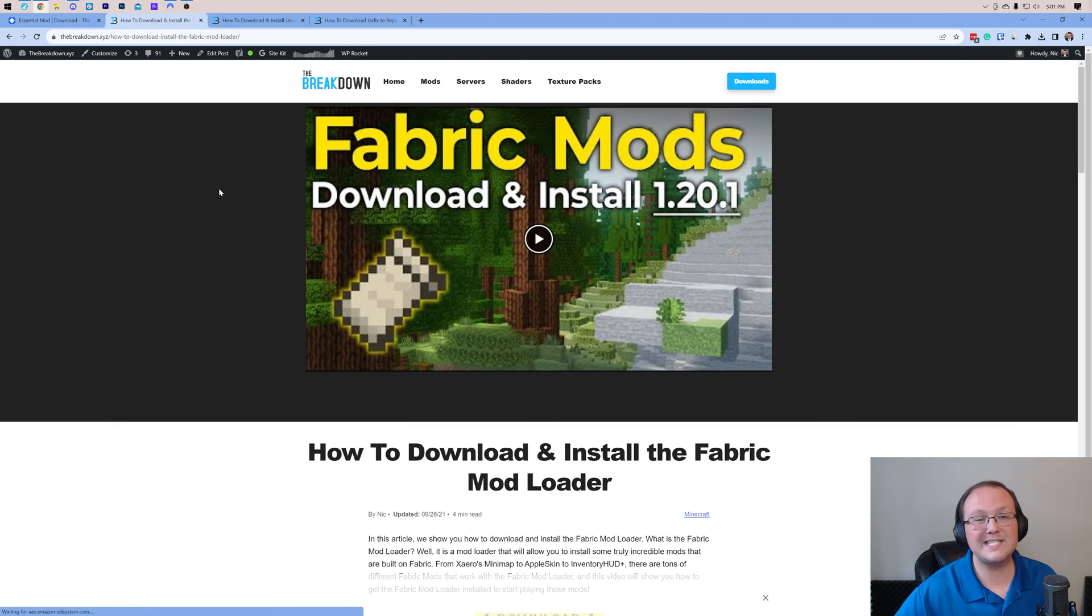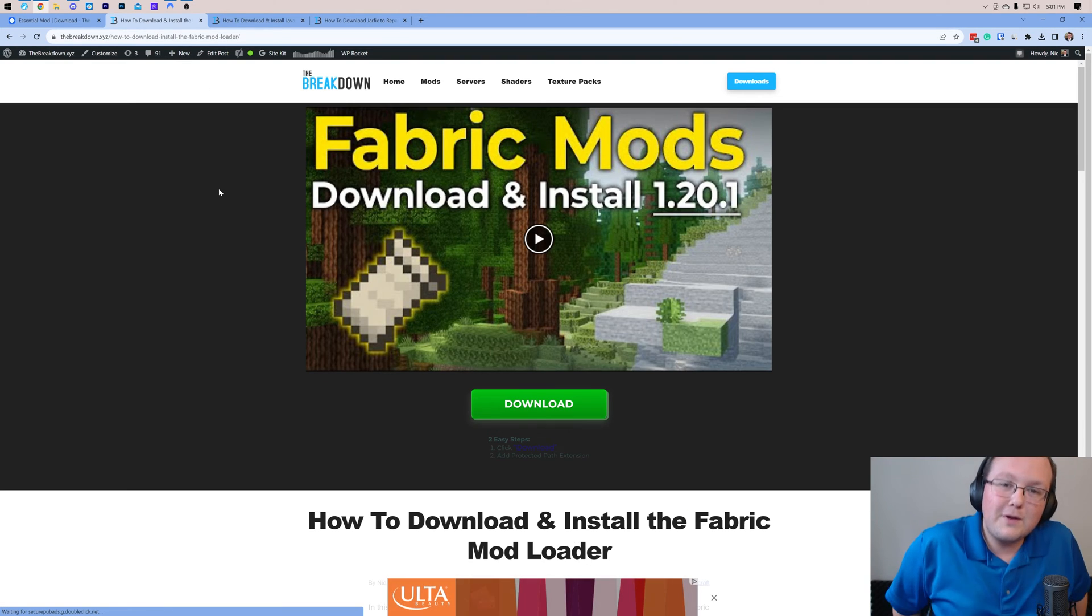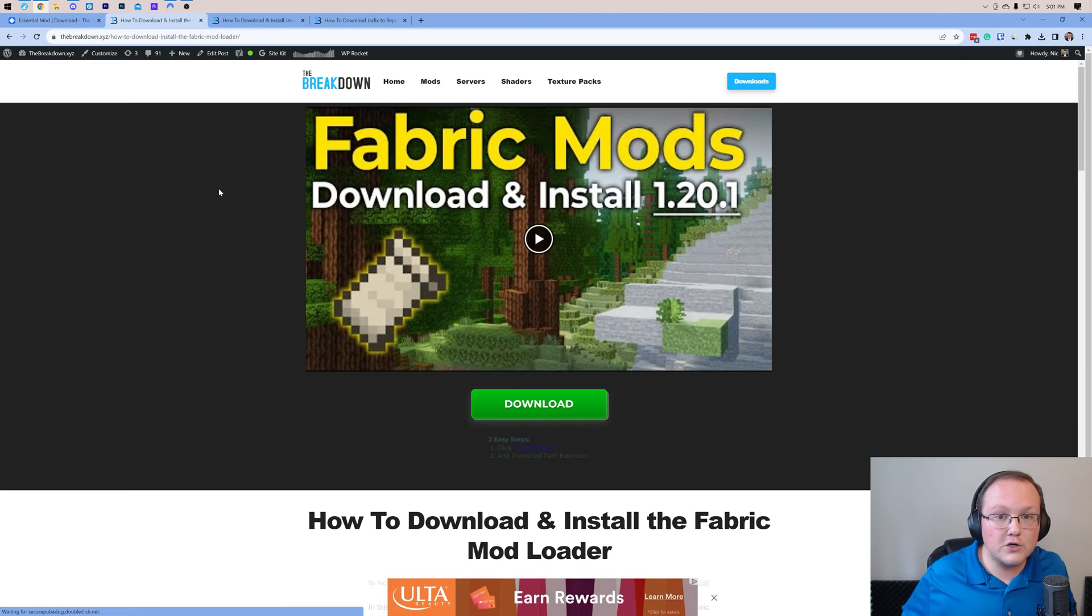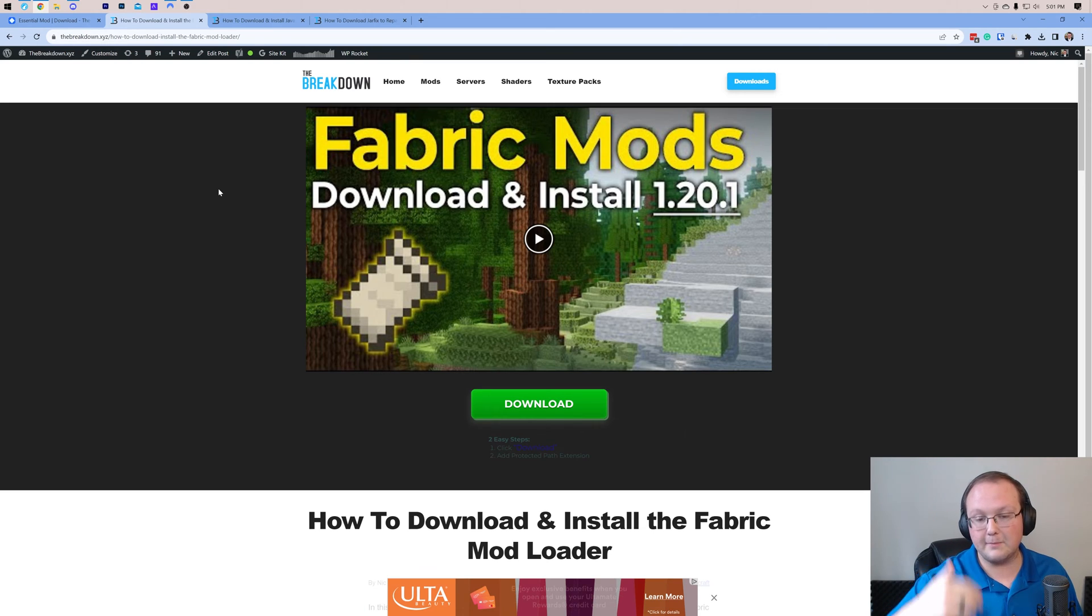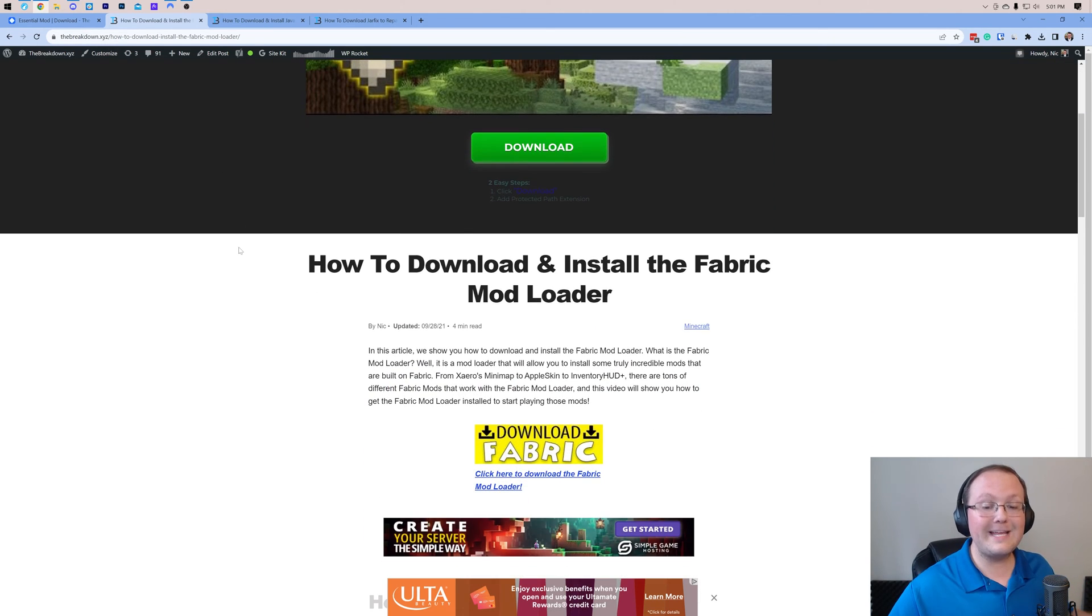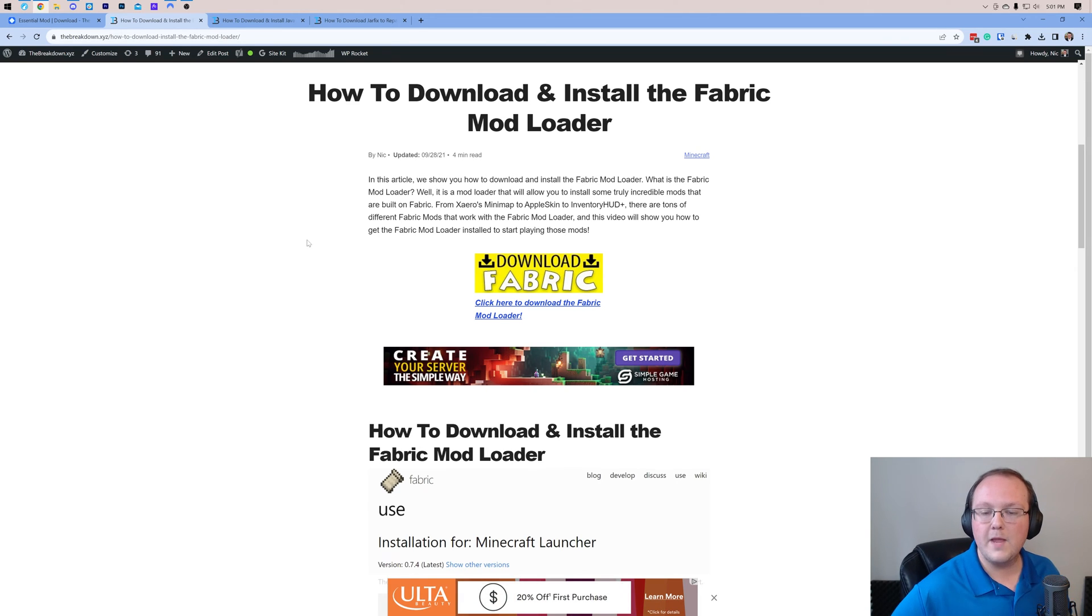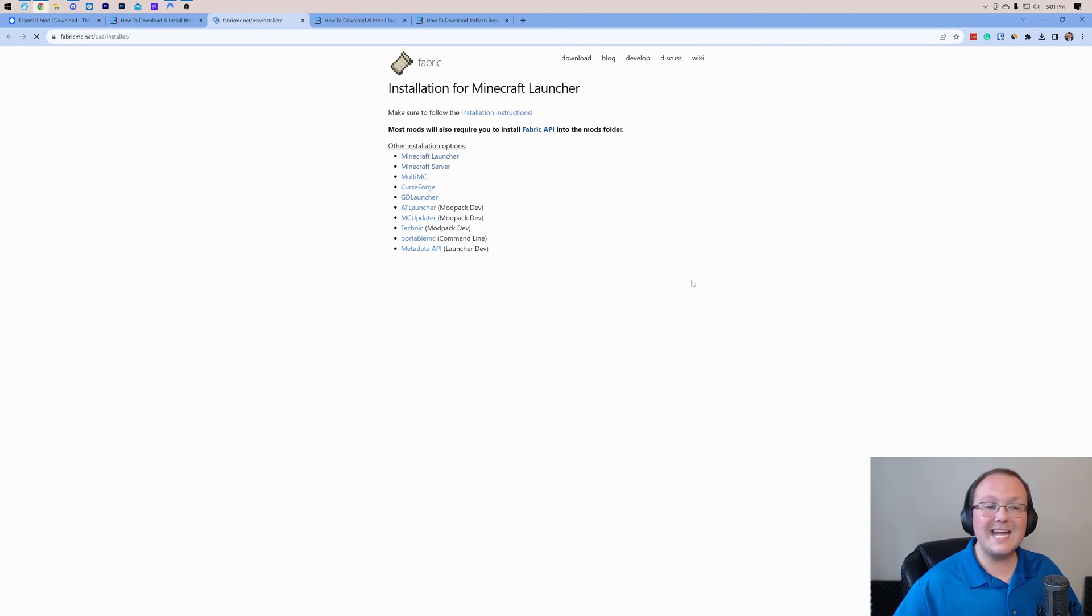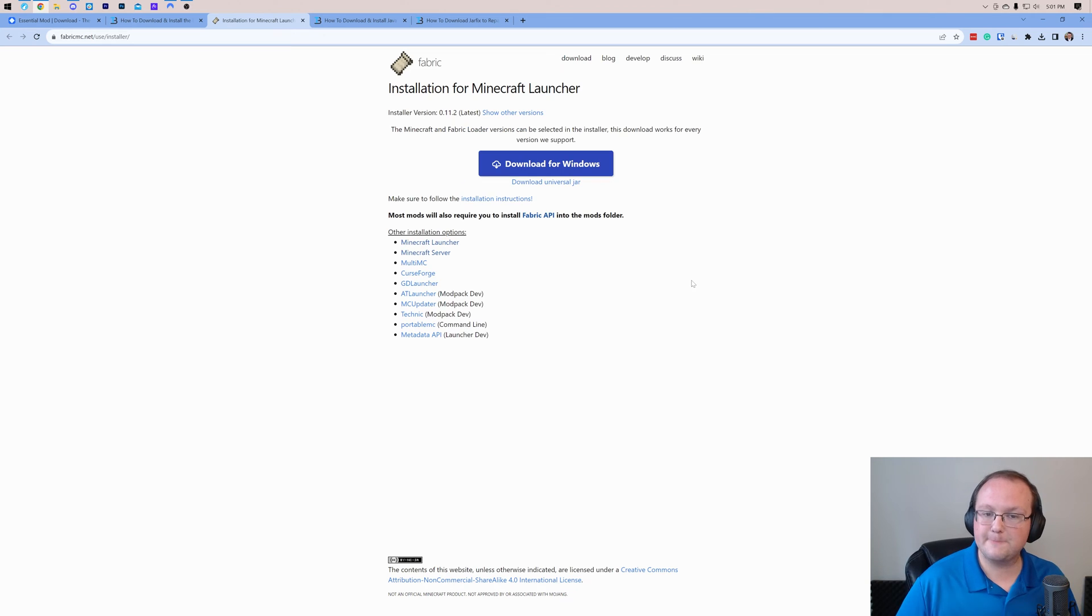And what we then want to do is download Fabric. As I mentioned, we downloaded the Fabric version of the Essential mod, so we need the Fabric mod loader. Luckily, in the description down below, we have a link to here, which is our complete guide on getting Fabric, but we're going to go over this in this video as well. Once you're here, go ahead and click Download to be taken to Fabric's official download page. On this page, we want to make sure we're downloading the Universal Jar.